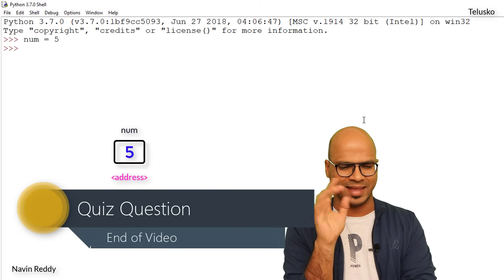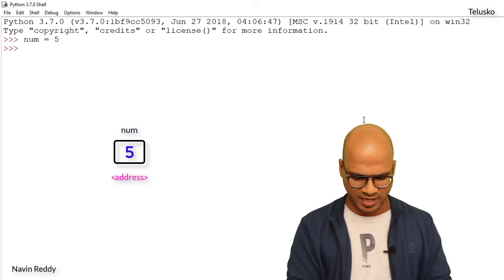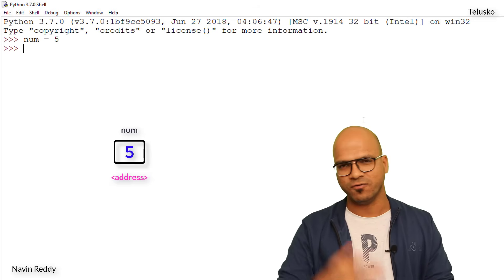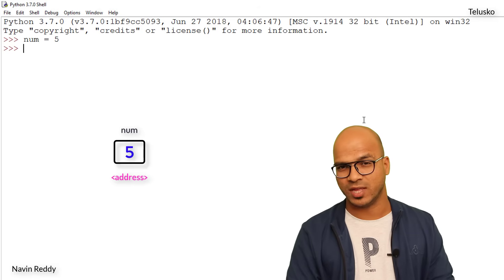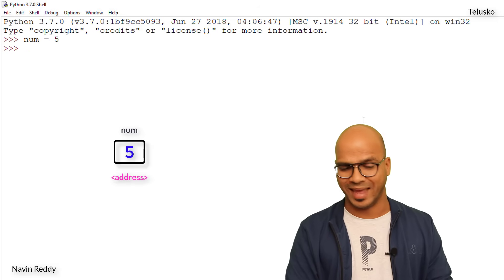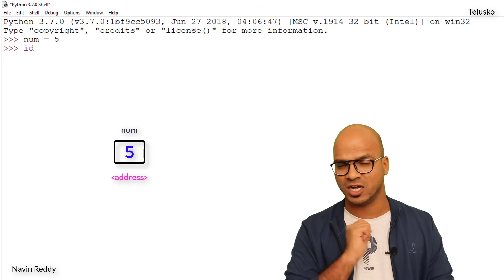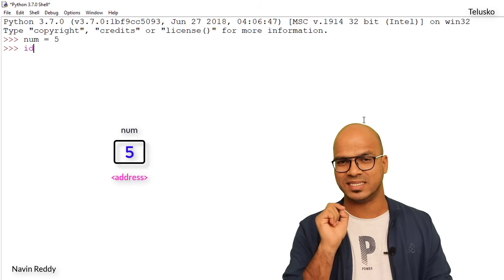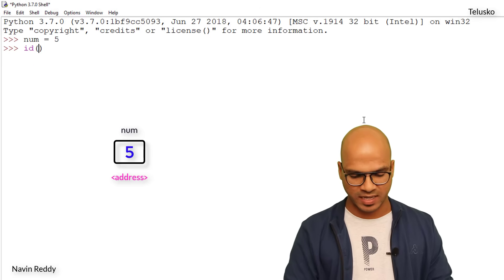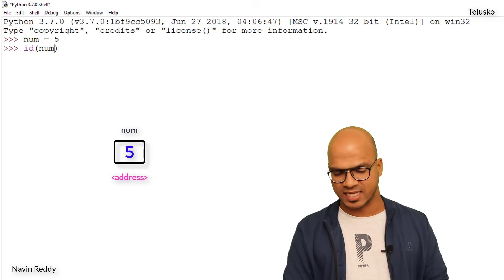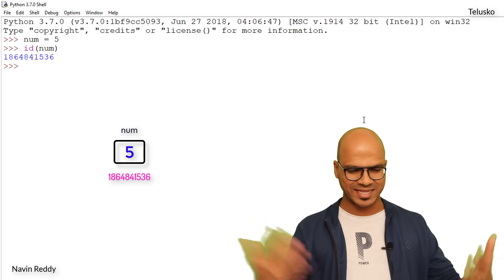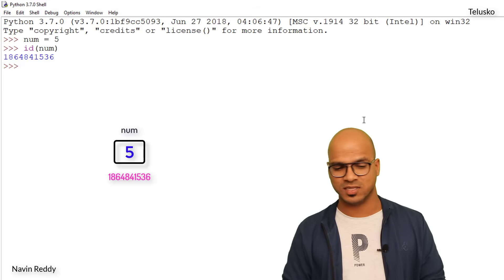Every variable has some address. If you want to get the address, you use a function called `id()` and pass the variable name. So `id(num)` gives us the address — that's the memory address of that variable.